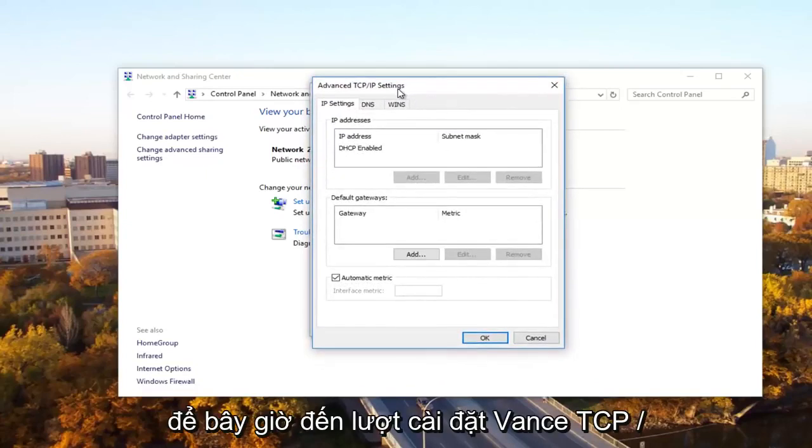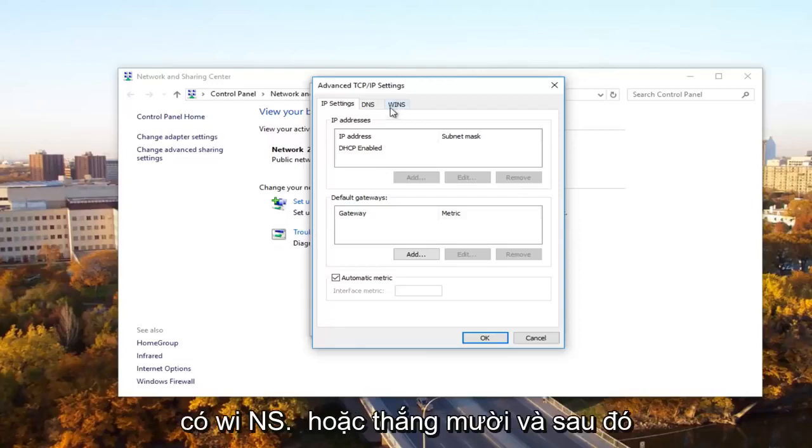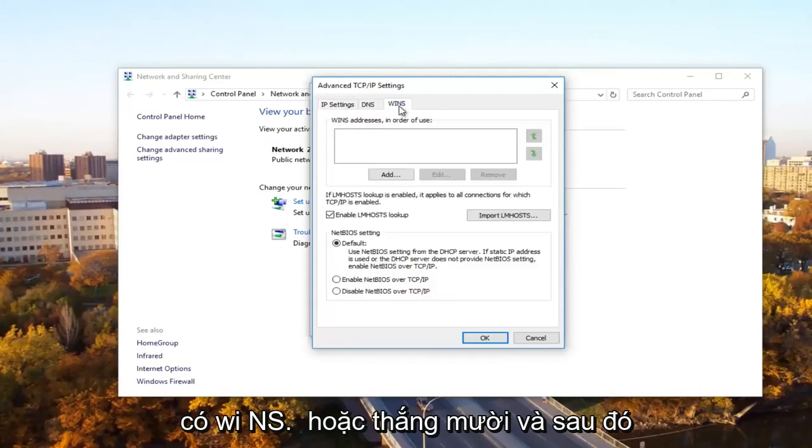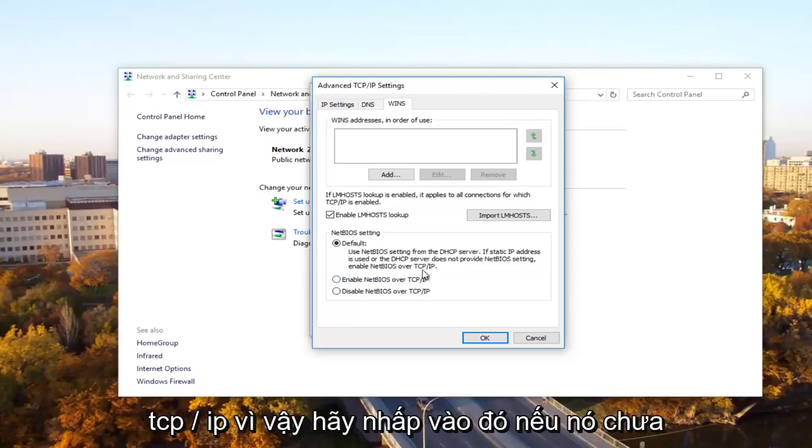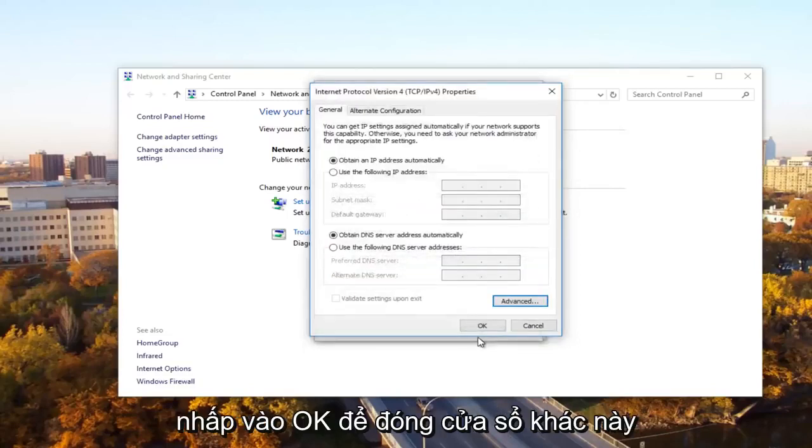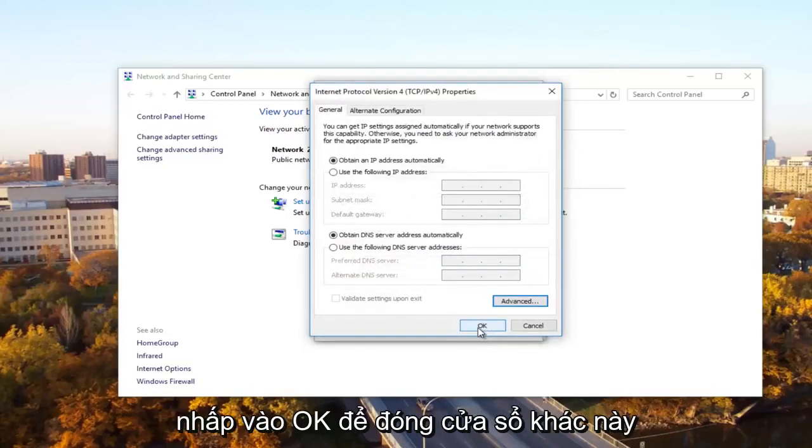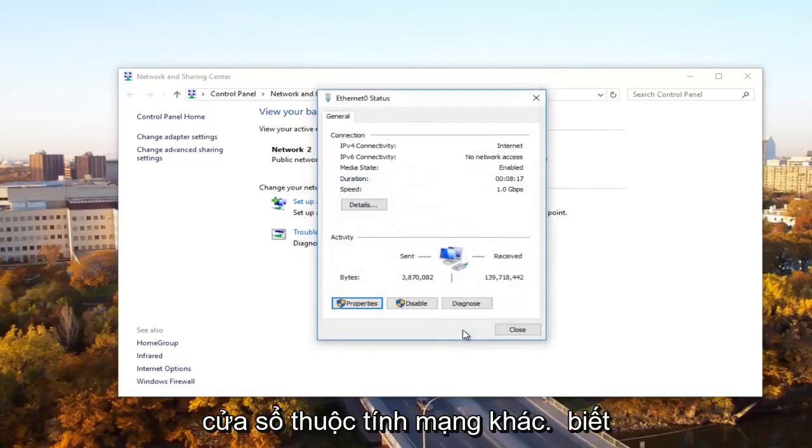Now underneath advanced TCP slash IP settings, what you want to select is the WINS tab. And then you want to select enable NetBIOS over TCP forward slash IP. So click on that if it's not already selected and then click on OK. Click OK to close out of this other window and then close out of the ethernet properties window as well.